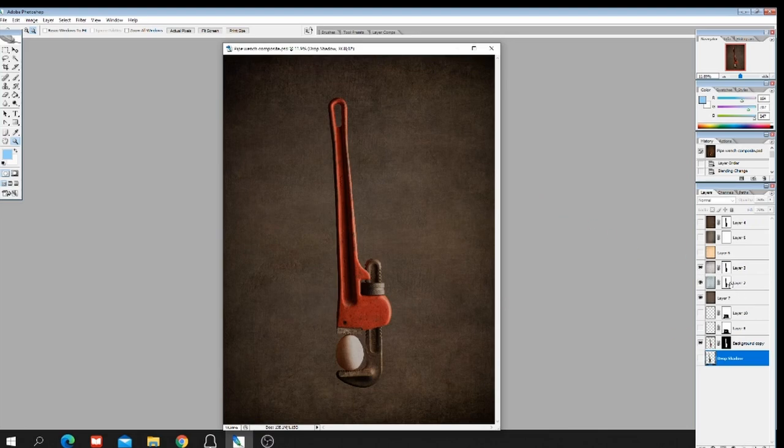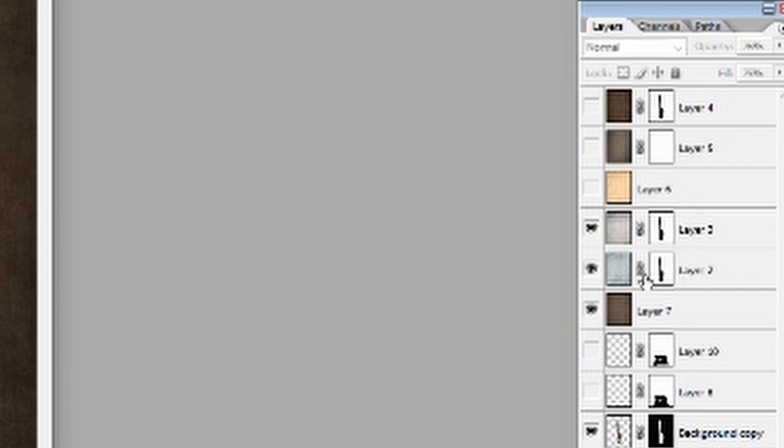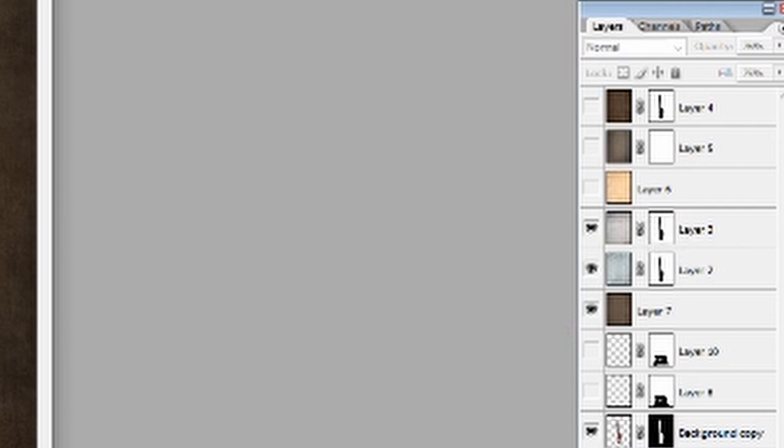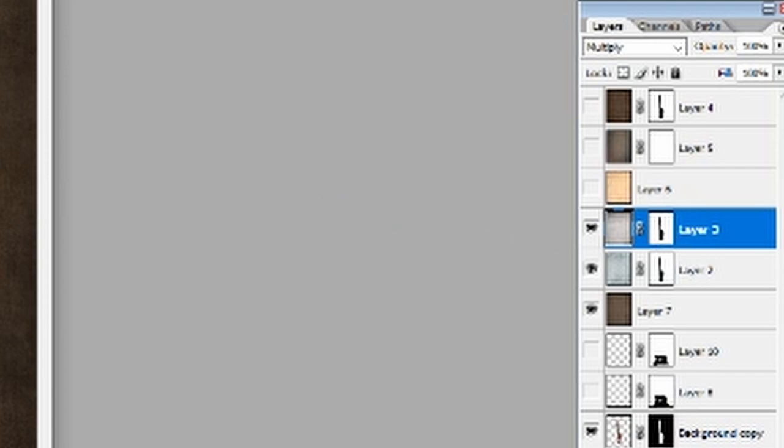And you might notice over here these layer masks, and that would be another Google search. What is a layer mask and how do I create them? And what the layer mask does is allows you to have the texture just affect the background and not the part that's masked out, which would be the pipe wrench. And in a layer mask, anything that is white is visible. So on this particular layer here, layer number three, notice in the layer mask the background is white so it's visible, but the pipe wrench itself is black, which means that the layer does not affect that. That's been masked out.